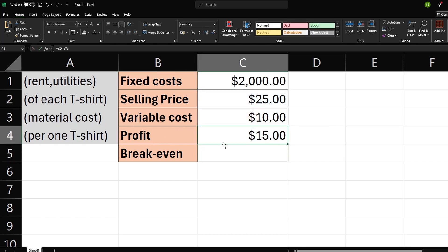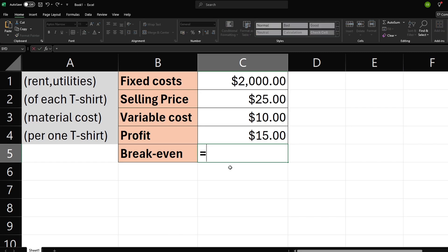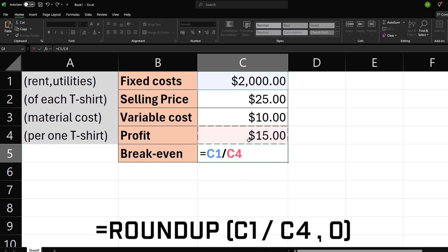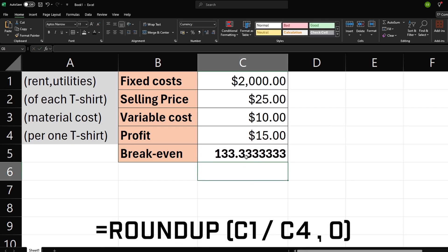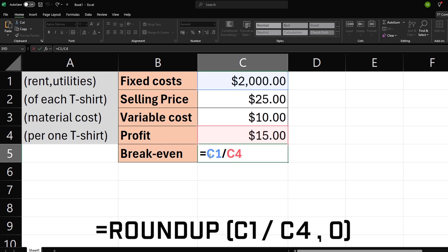Next, we divide fixed cost by profit, and we receive the value of t-shirts we need to sell to breakeven. It's not a round number so we can round it.